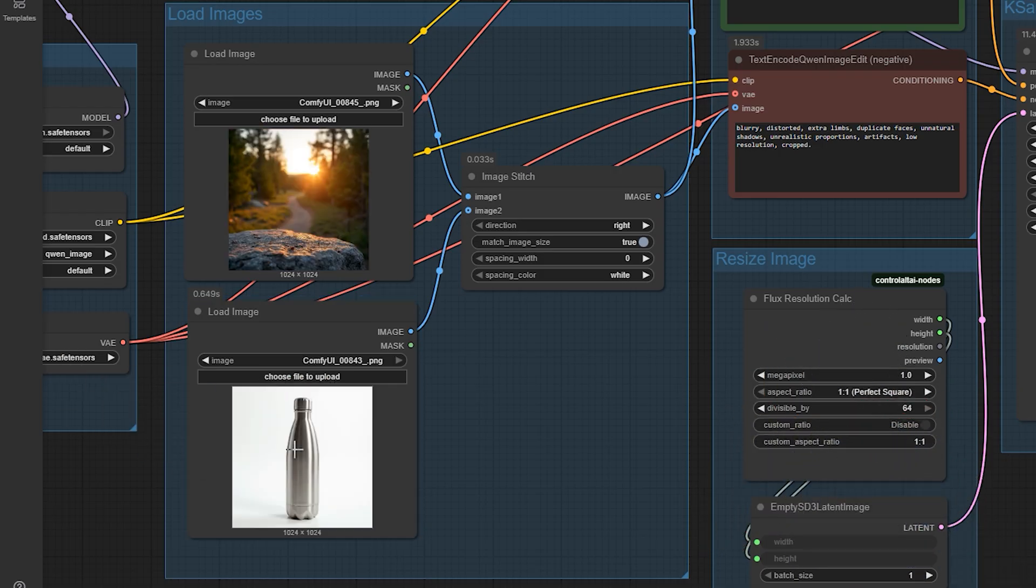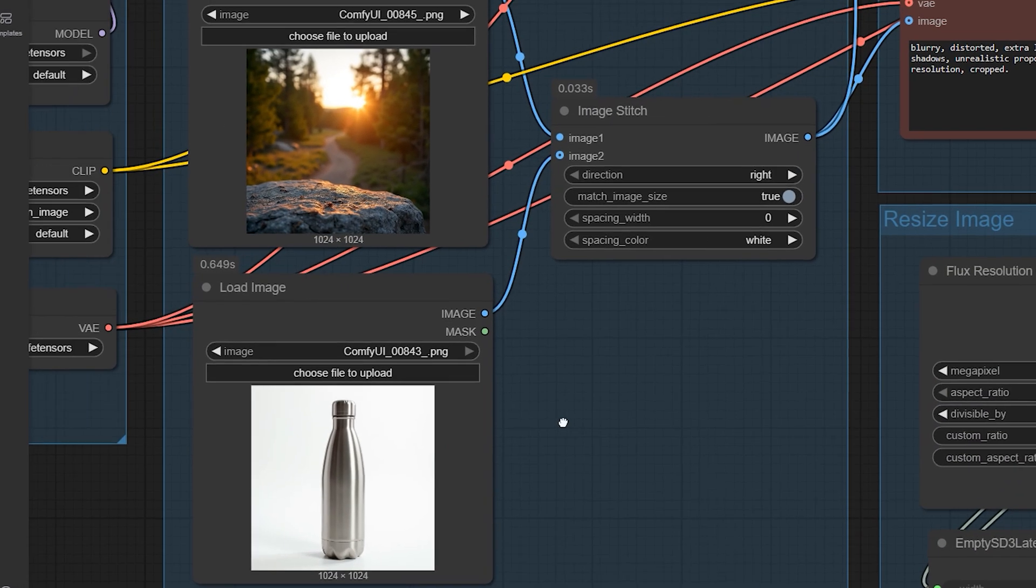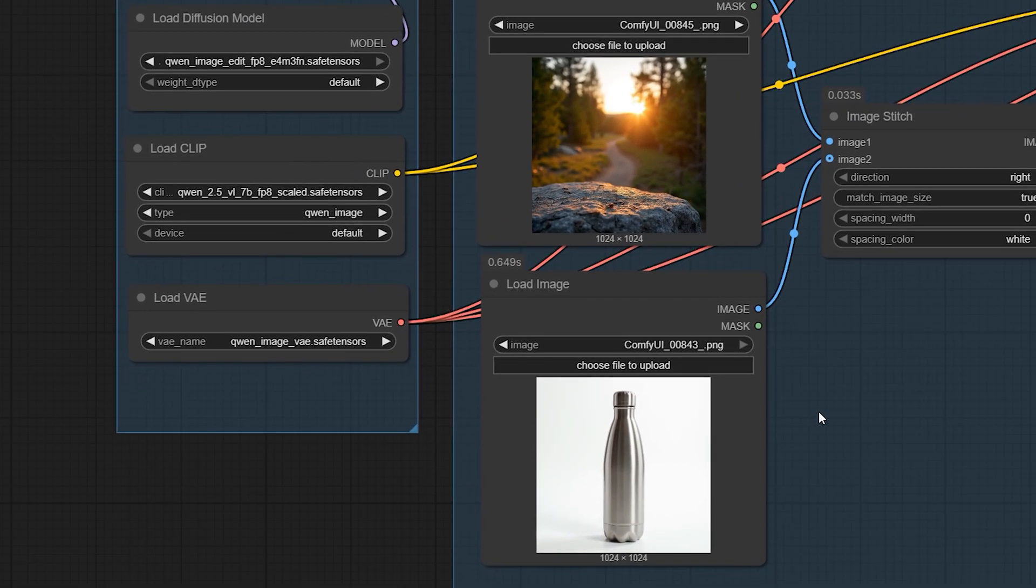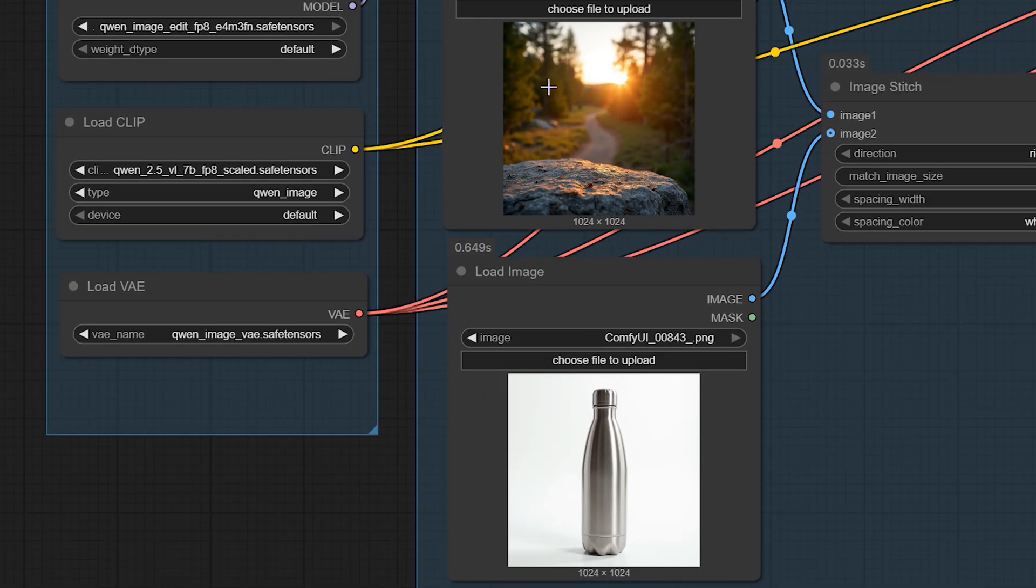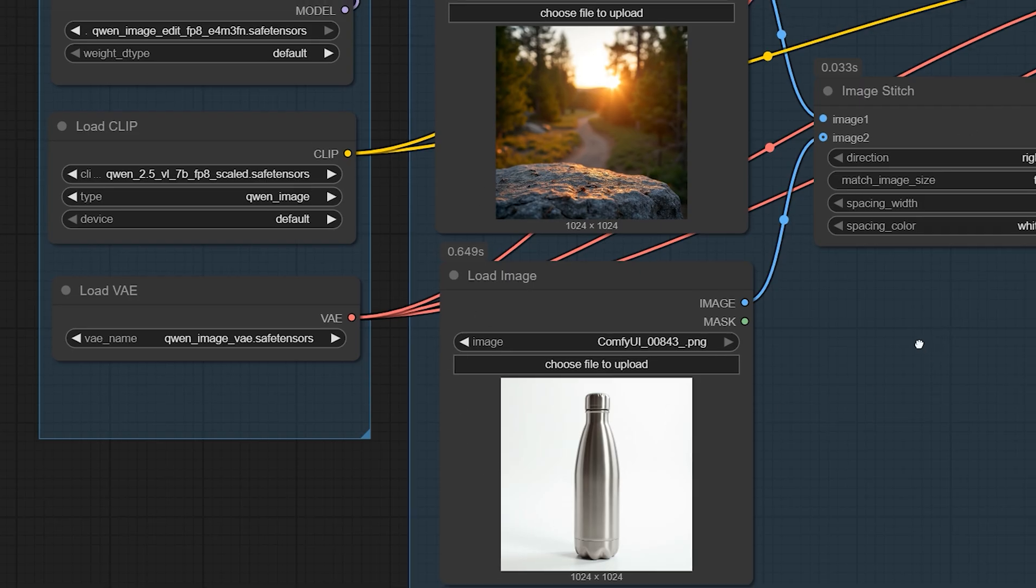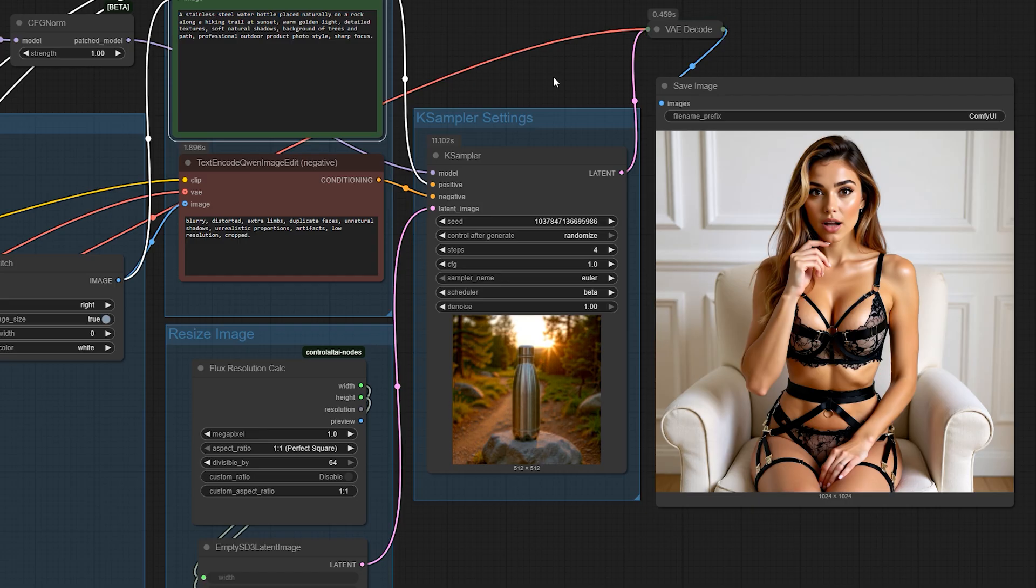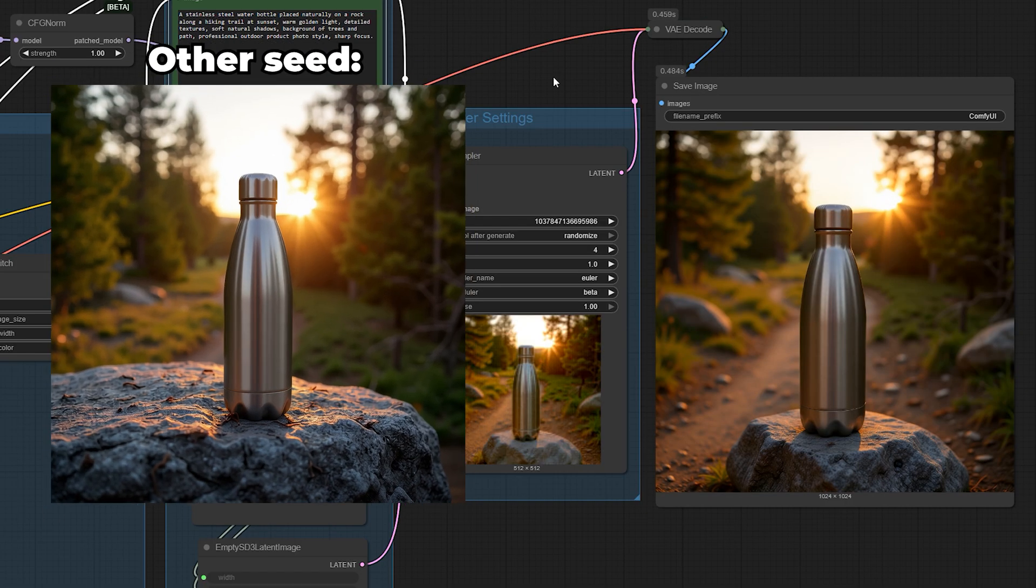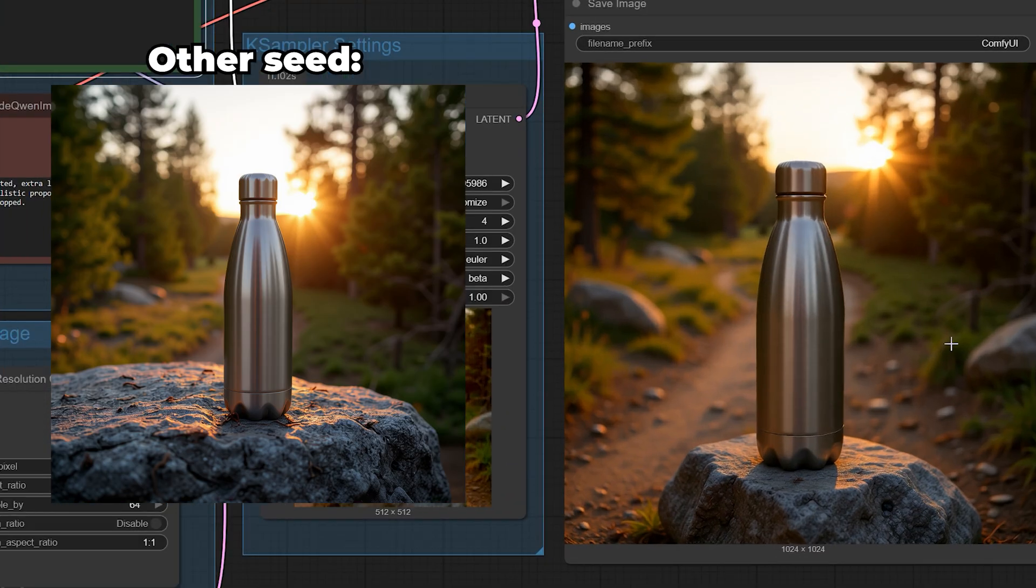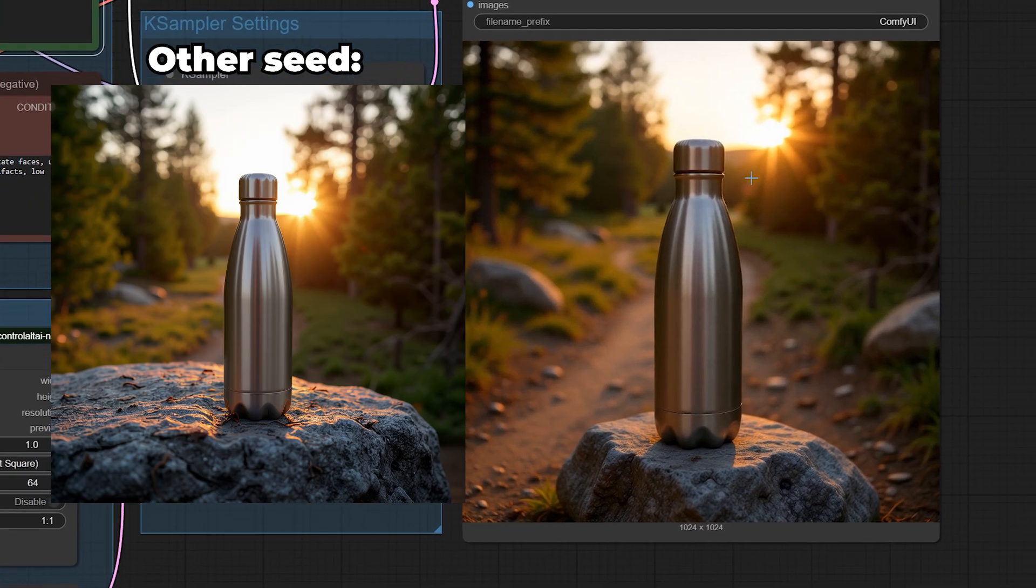For example, take a simple product photo of a water bottle and blend it with an image of a hiking trail. Prompt it to sit naturally on a rock with outdoor sunlight and shadows, and suddenly you've got a professional-looking lifestyle shot without hiring a photographer.